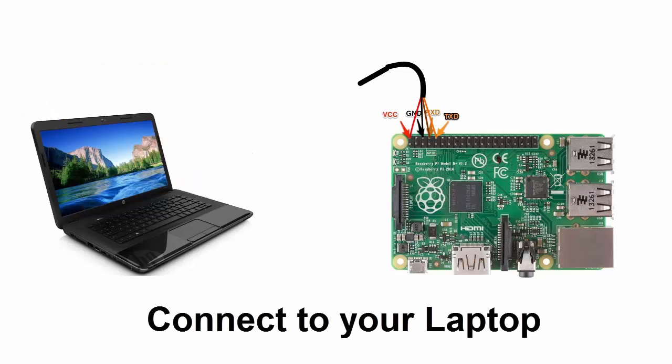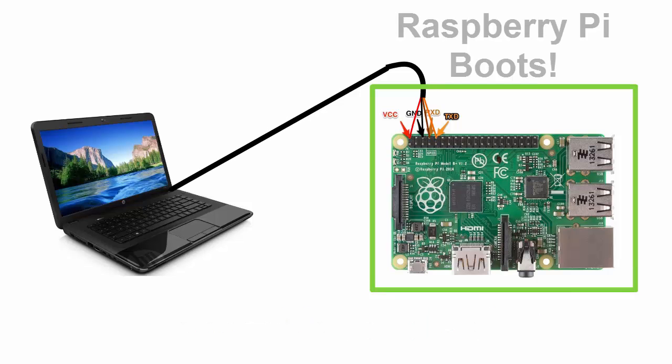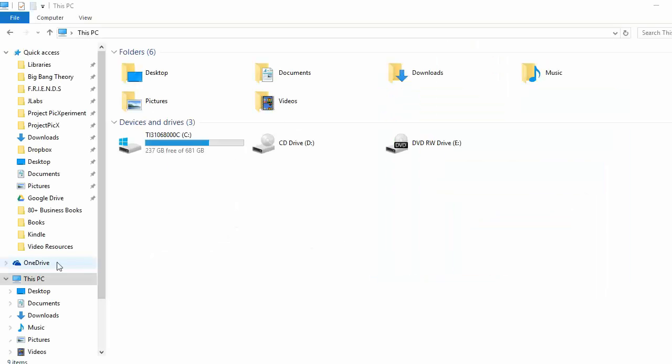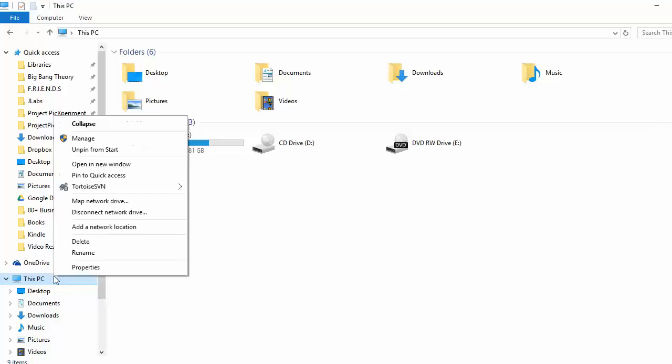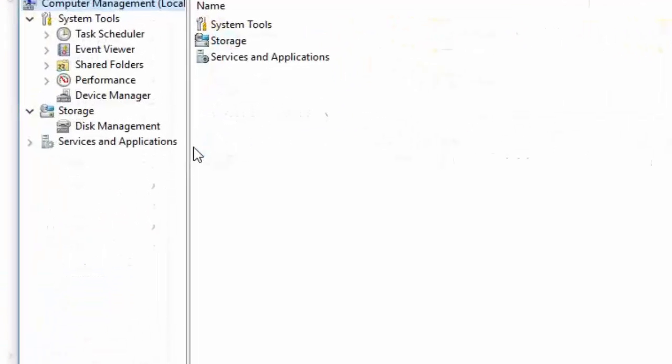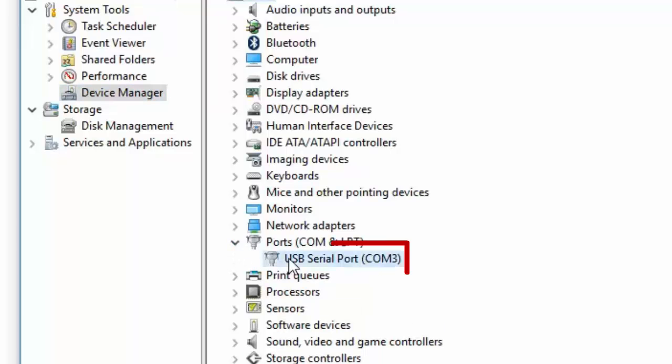Connect the USB of the USB to TTL serial cable to your laptop. The Raspberry Pi will now boot. Wait for at least one minute to complete its startup. While waiting for the Pi to complete its boot sequence, open your computer's device manager and find out what COM port your cable has been assigned and take note of it.